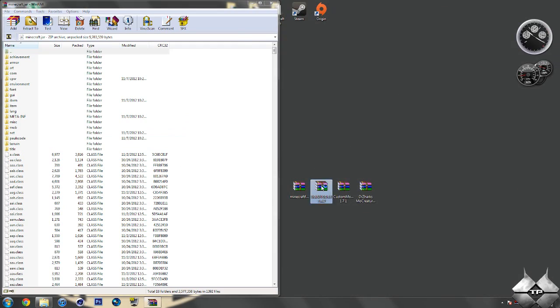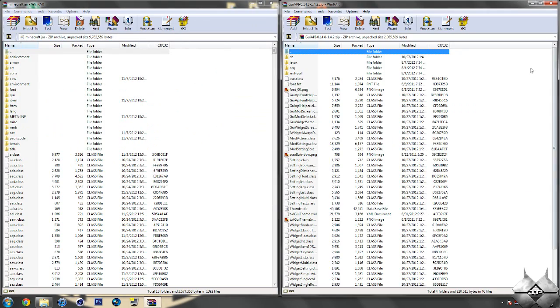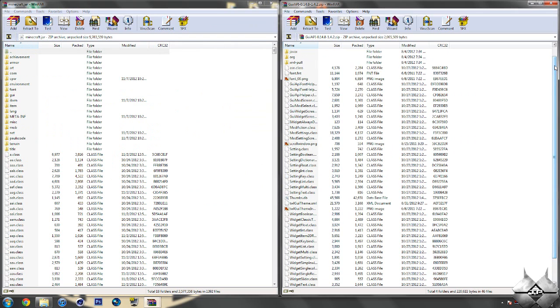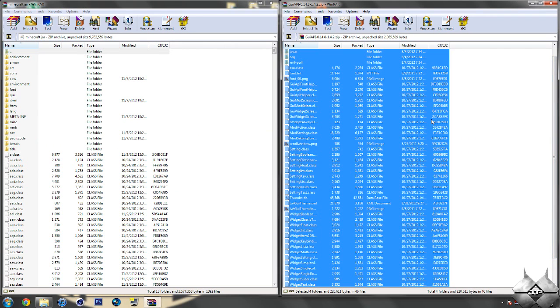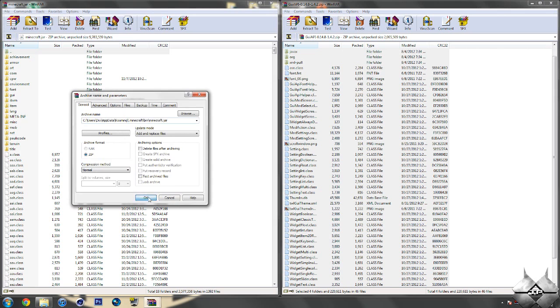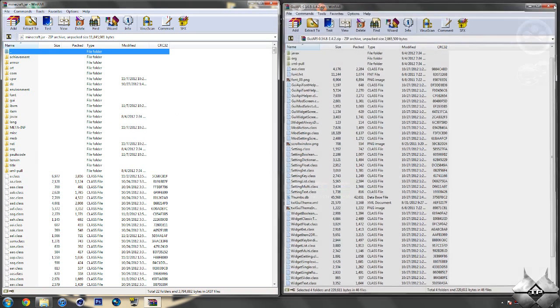Now open up GUI API, and again, you're going to want to put all these files into your Minecraft jar, so again, go ahead and hold Ctrl, then hit A, and drag it all into your Minecraft jar, and hit OK. Go ahead and close GUI API.